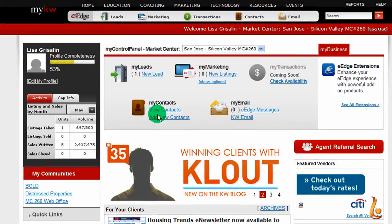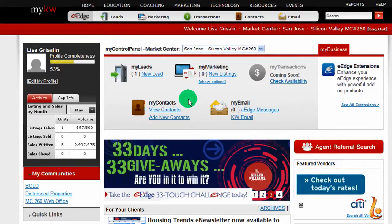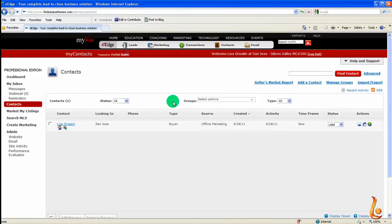You can click either on New Lead, New Listings, or View Contacts. Go ahead and click on View Contacts.